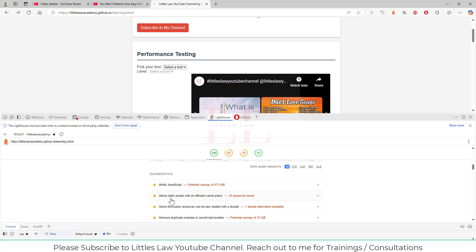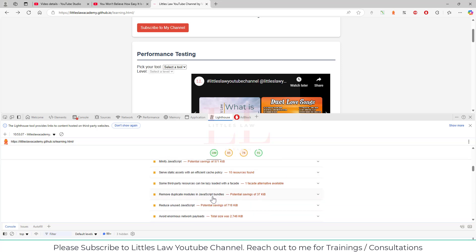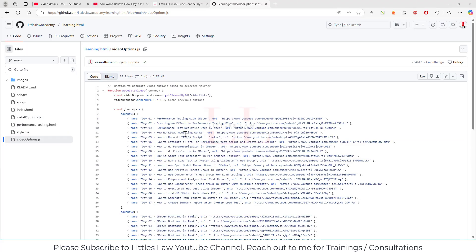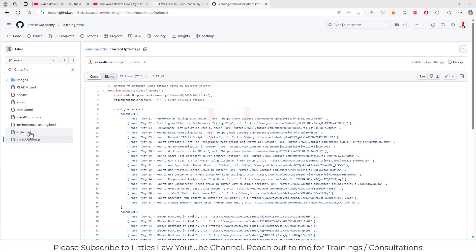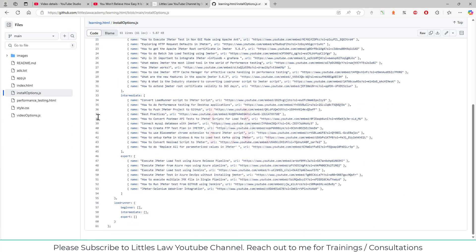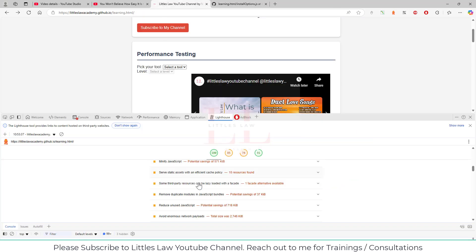Lighthouse also gives additional suggestions, such as: minify JavaScript, serve static assets with an efficient cache policy, lazy-load third-party resources while loading, remove duplicate modules in JavaScript bundles, and reduce unused JavaScript. These suggestions help developers and performance testers understand what is happening. I'll quickly show the JavaScript files for my website where I can remove white spaces and reduce file sizes.